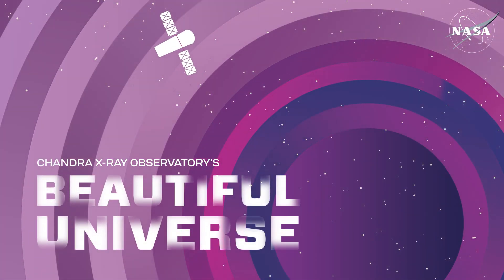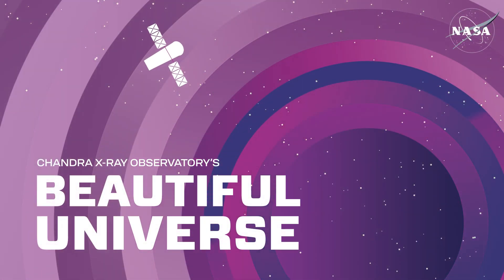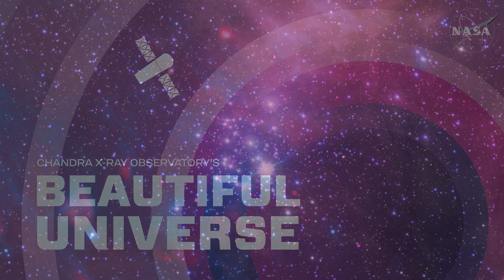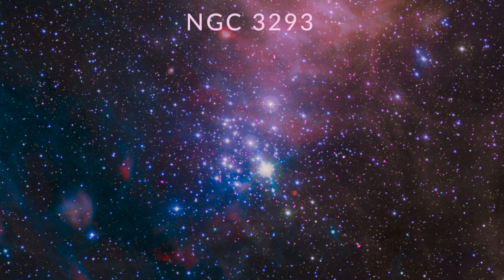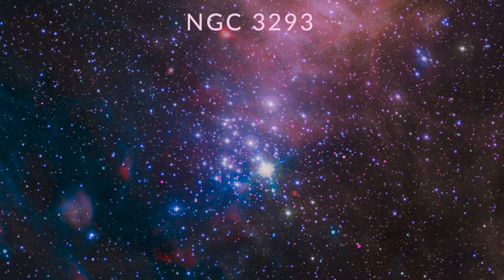Visit Chandra's Beautiful Universe. NGC 3293.